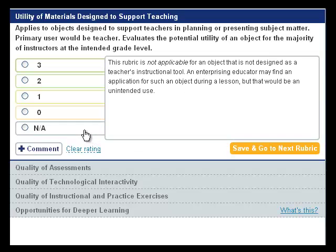If you aren't sure whether or not an object qualifies for Rubric 3, you might ask yourself if a student could learn from this object without interacting with a teacher. If the object can be used by a student with no interaction from a teacher, it would most likely receive an NA rating for this rubric.